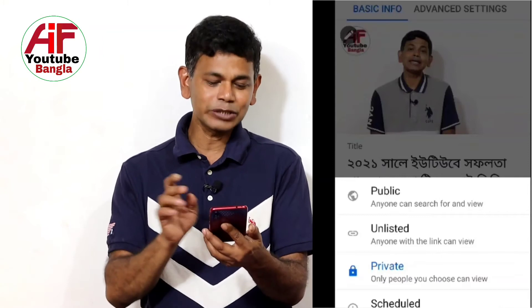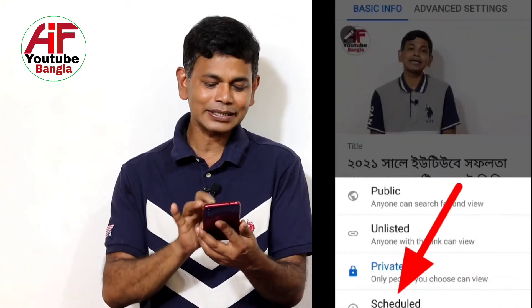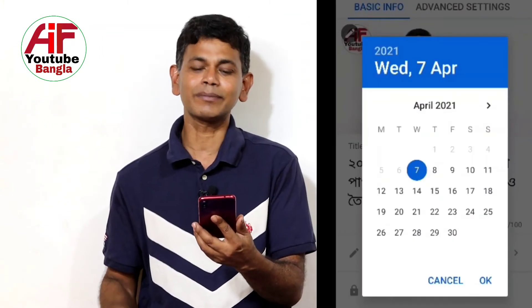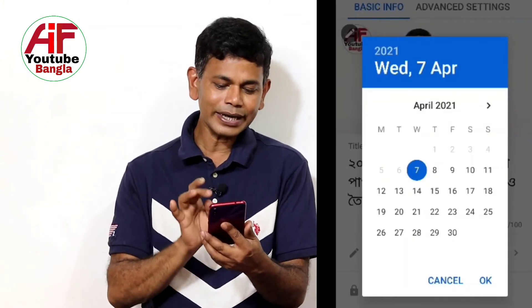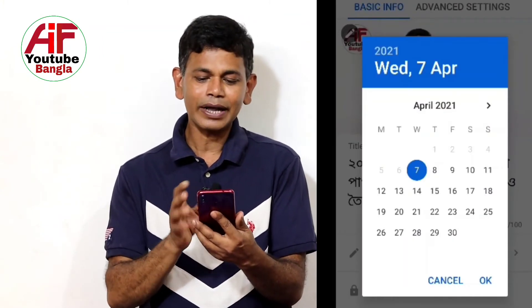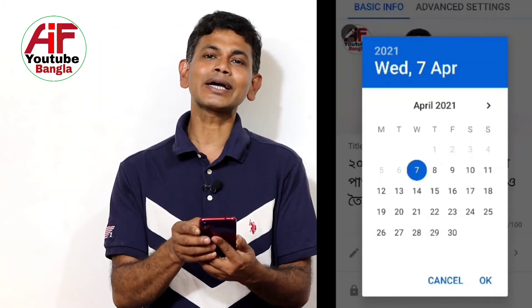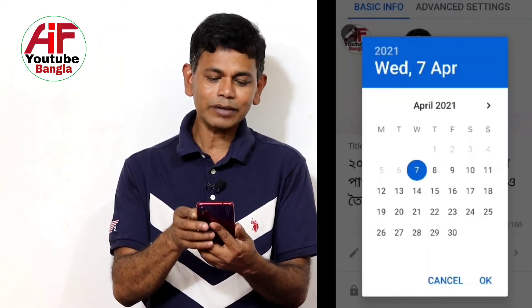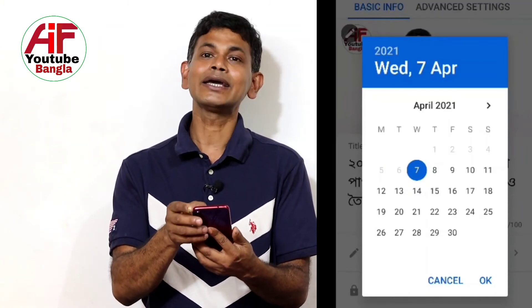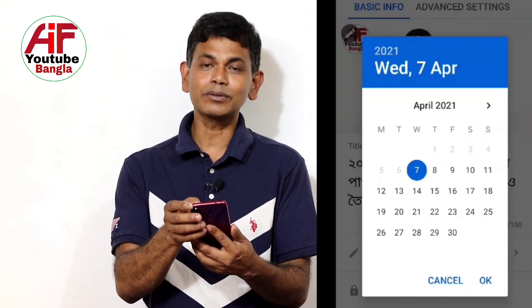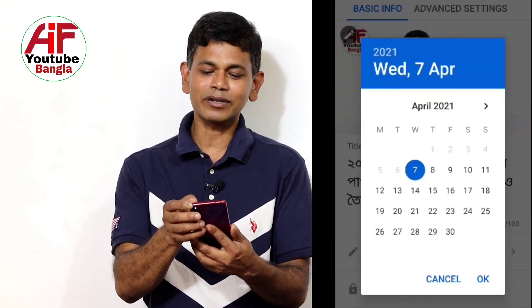You have to click the schedule option. When you click the schedule, you can see the schedule settings.